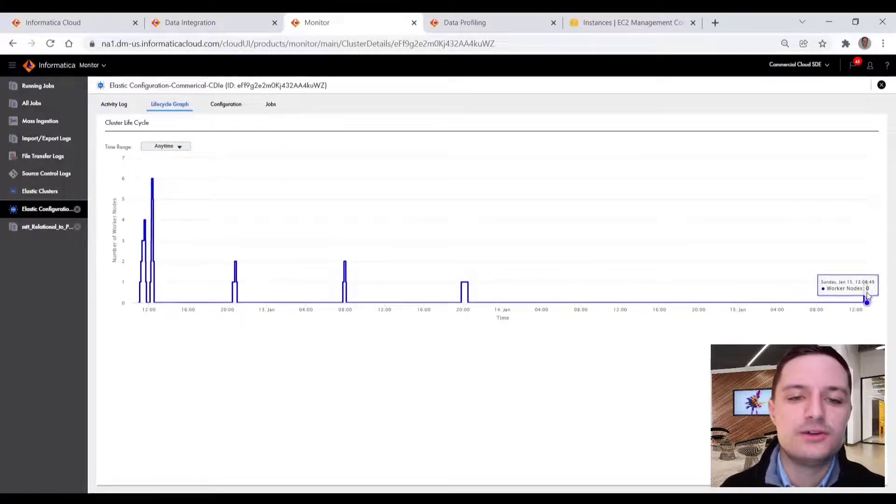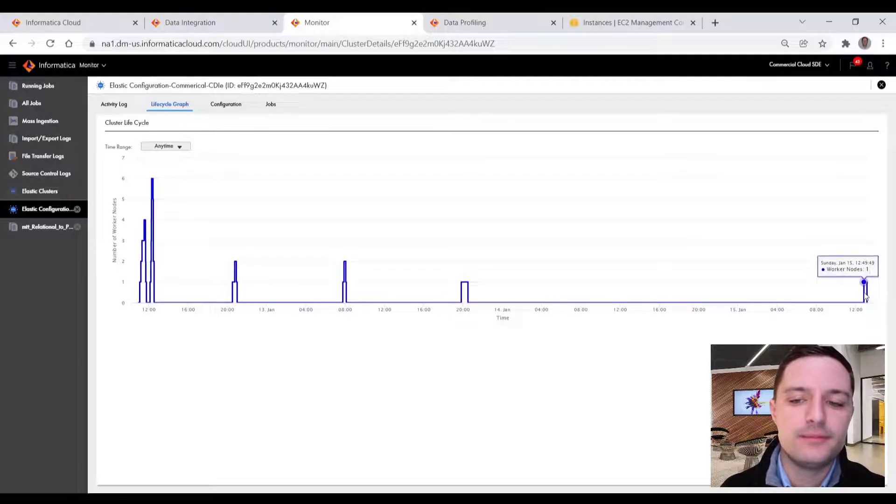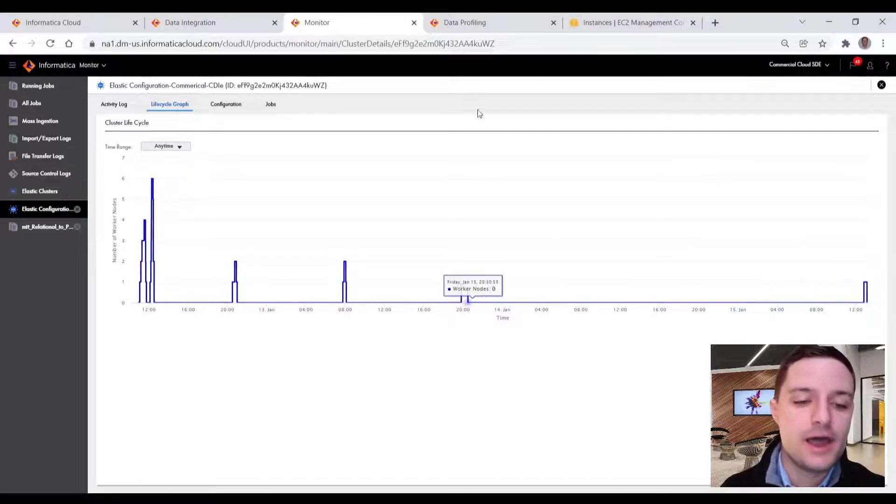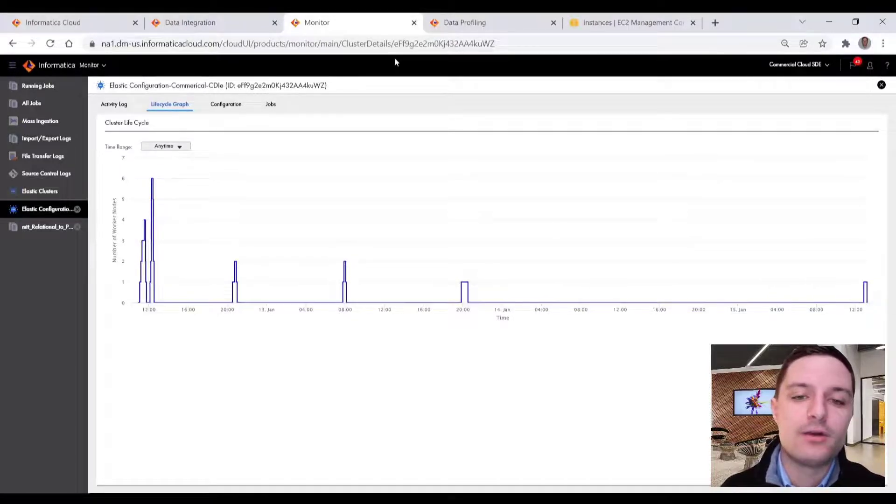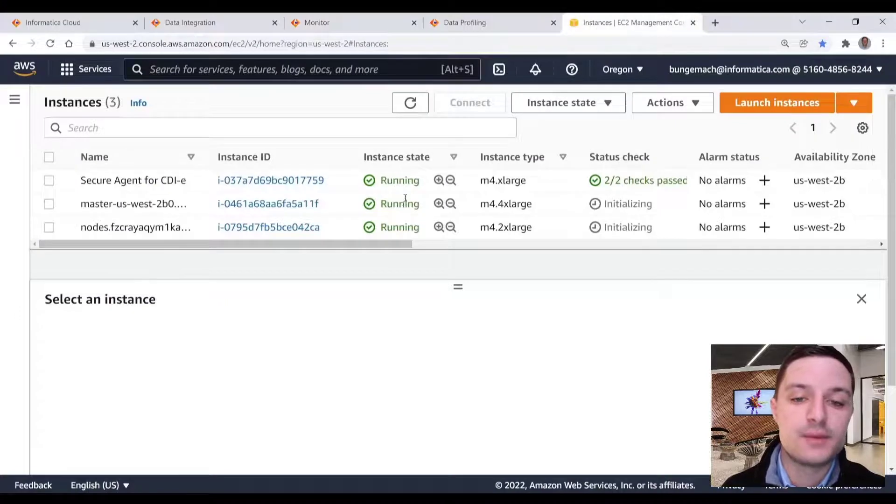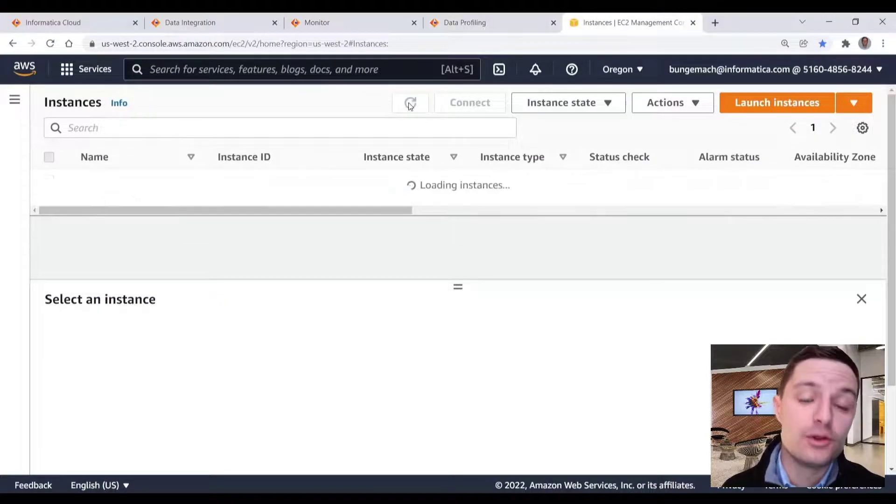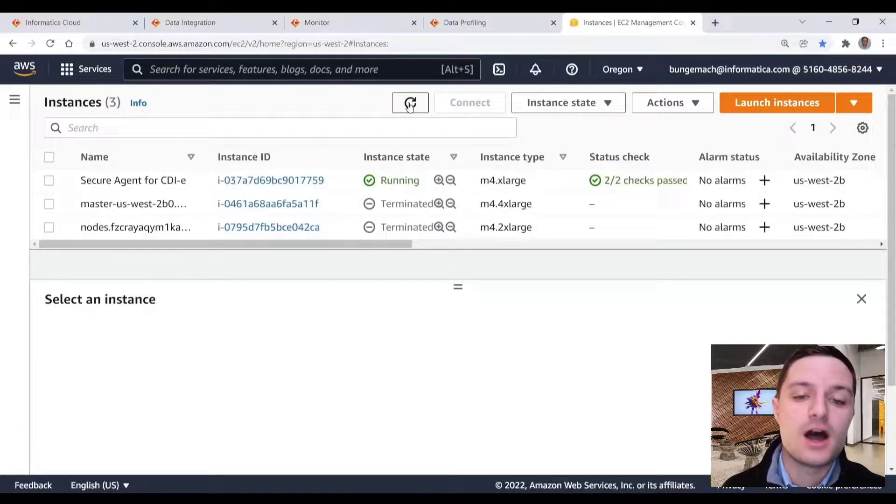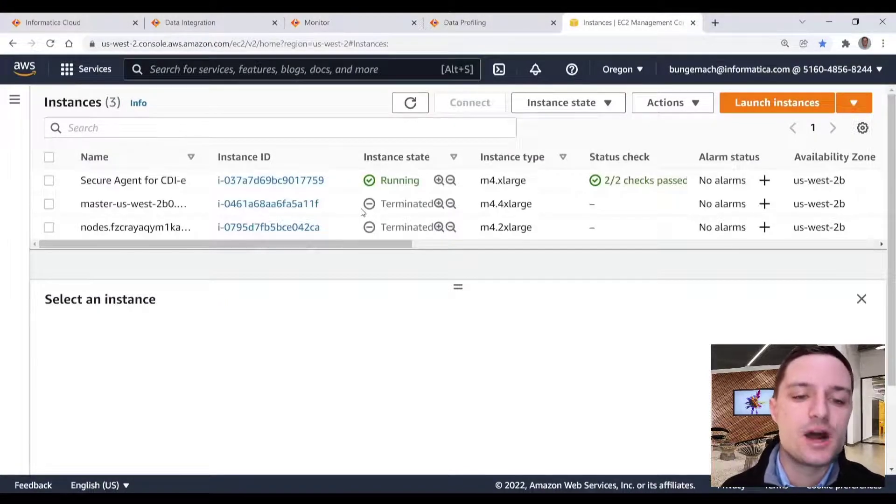we now can confirm that our VMs in our AWS VPC have been spun down, we can further confirm this on our EC2 consoles.